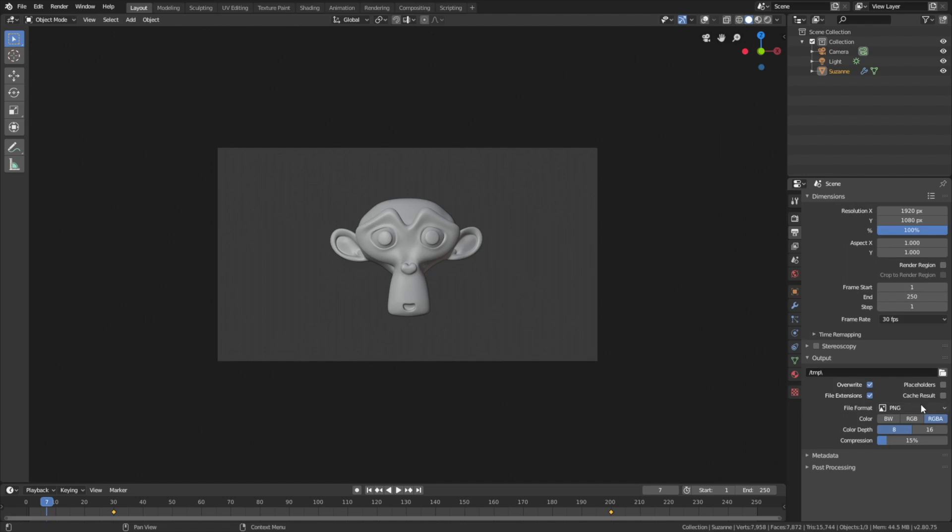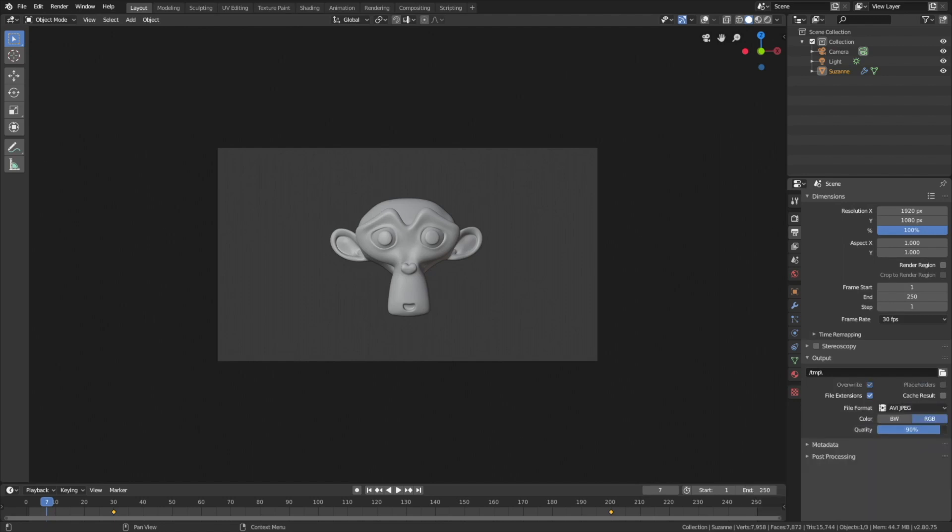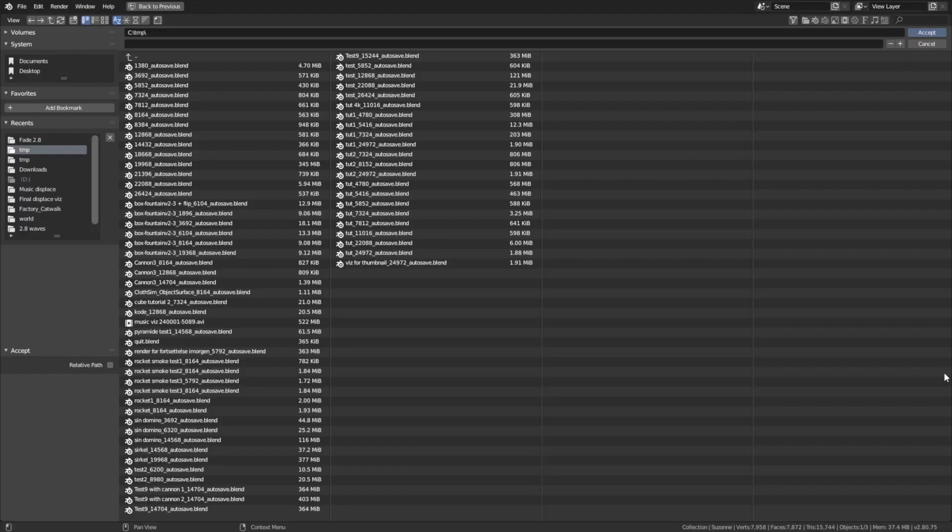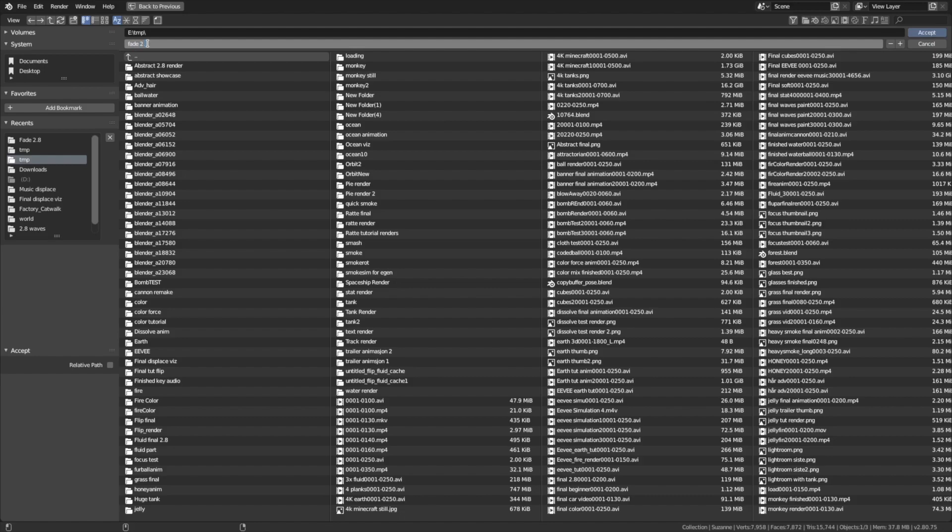I will use the 30fps AVI JPEG file format and set the quality to 100%. Then select an output folder, give the animation a name, and press enter.